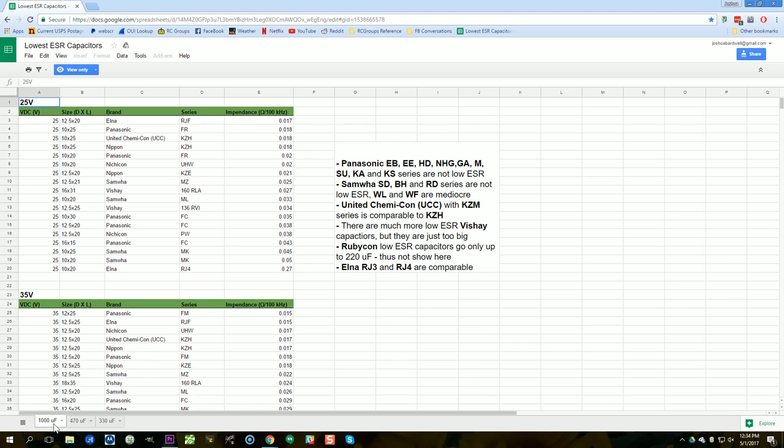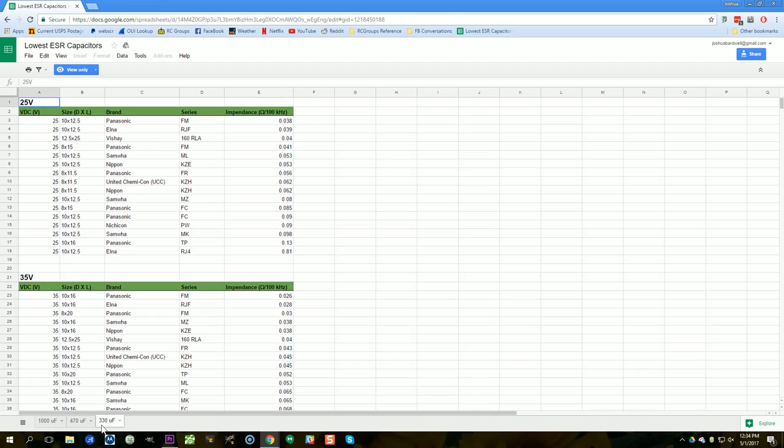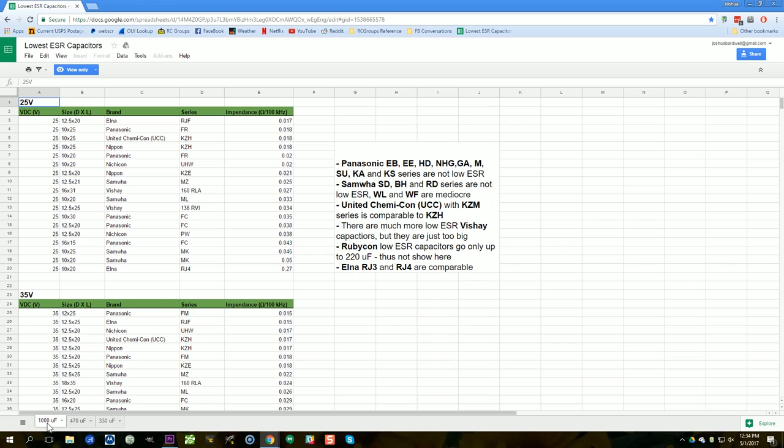Here's the 1000 microfarads. Here's the 470s. And here's the 330s. And like I said, even a 330 installed on the ESC makes a massive difference. A thousand on the battery leads makes some difference. But I'll take a 330 on the ESC any day.